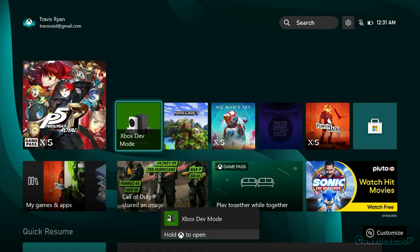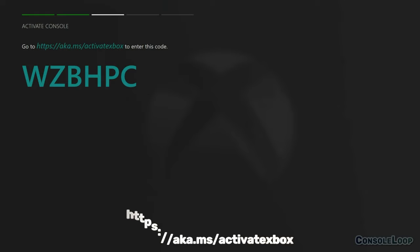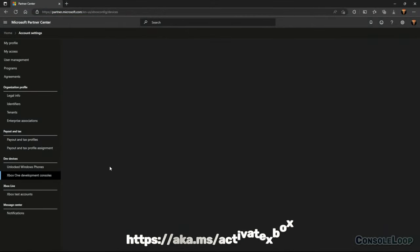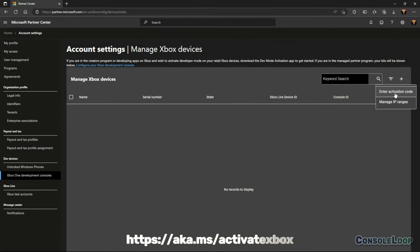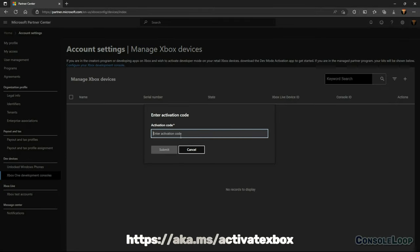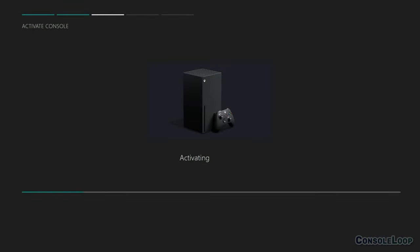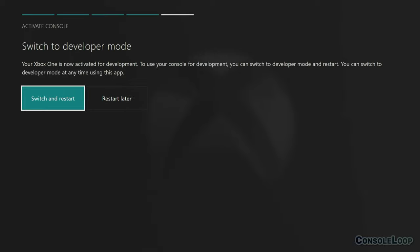After you've made it to the code screen, we will have to switch to a PC to pair our Xbox with our developer account. Enter the code shown on your Xbox at the activation URL. Once that's done, your Xbox should detect that it's been registered and activated. On the next page, hit switch and restart to boot into dev mode.